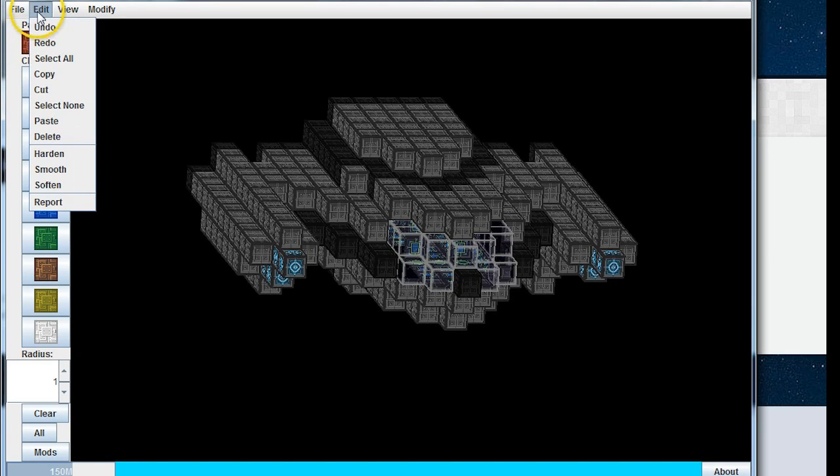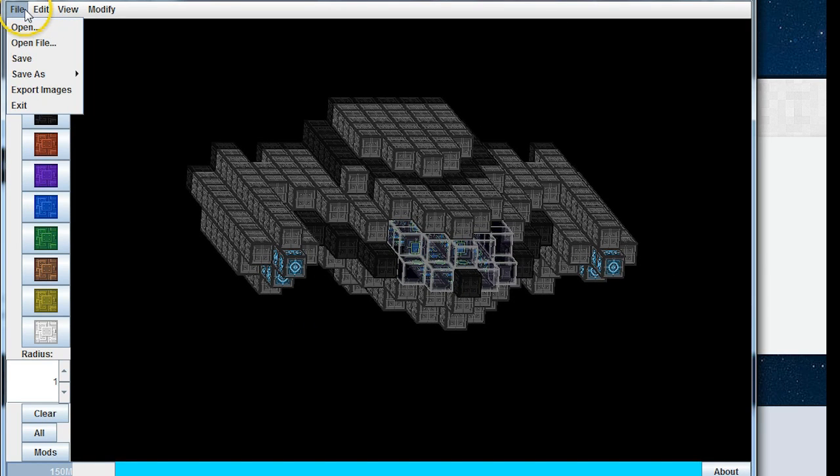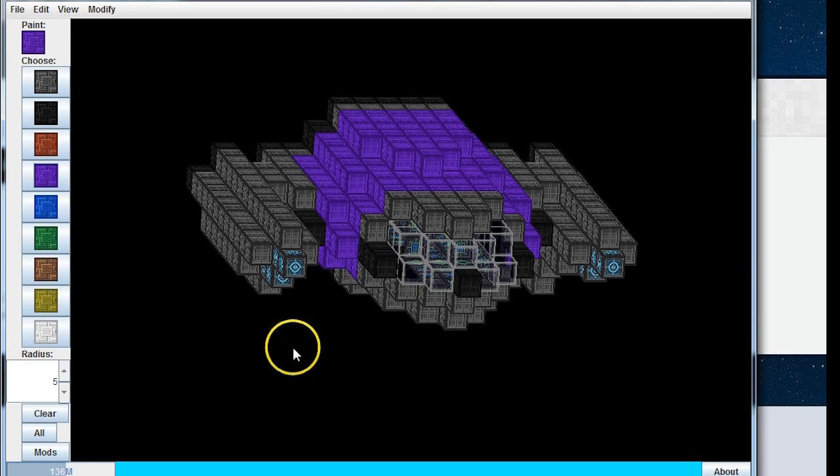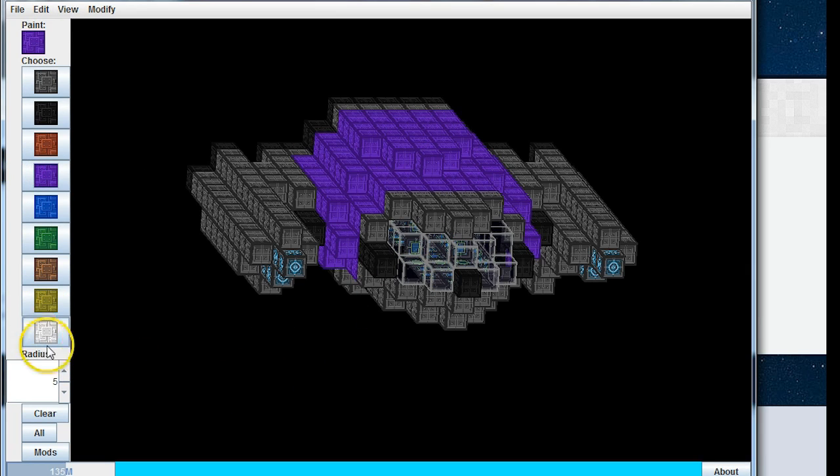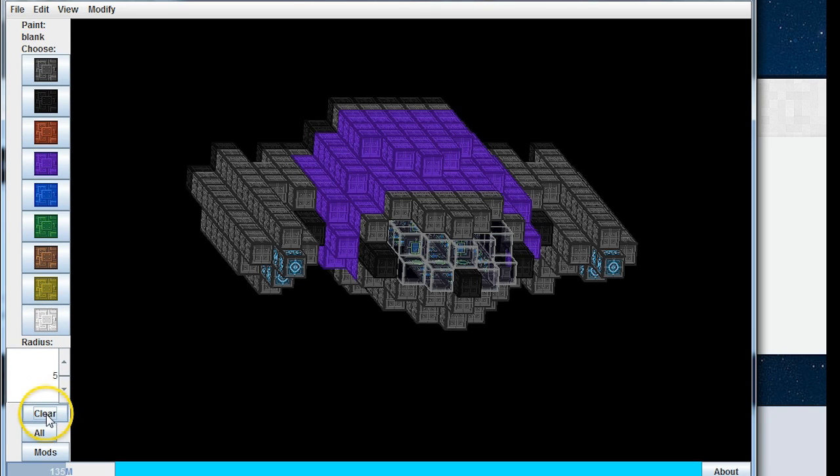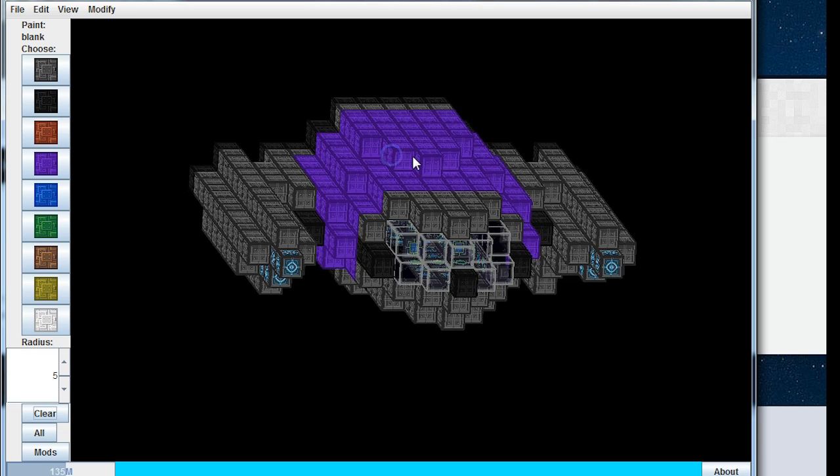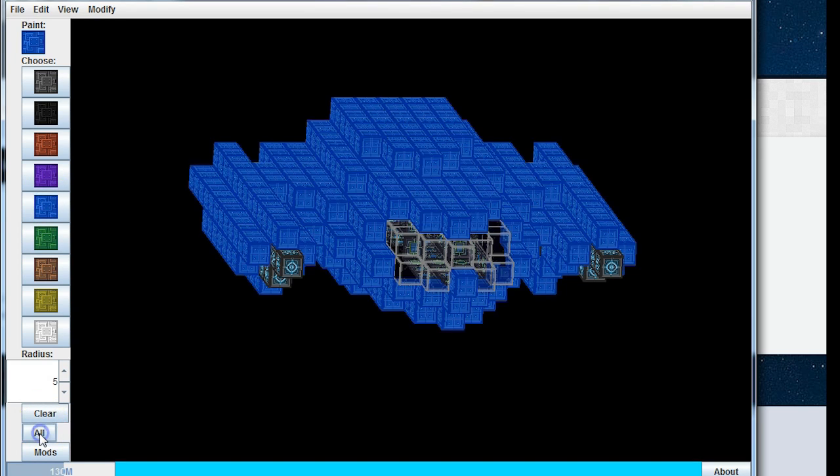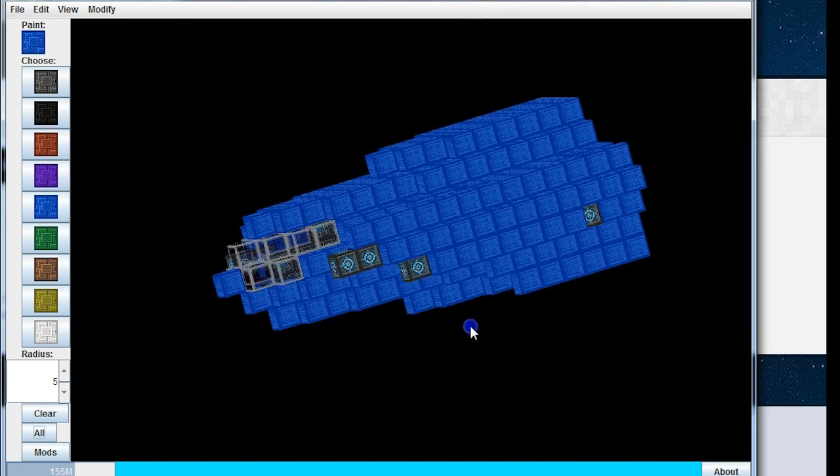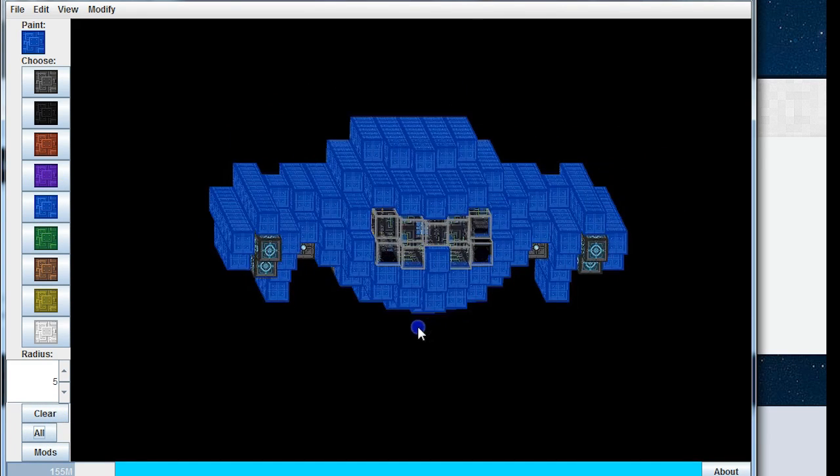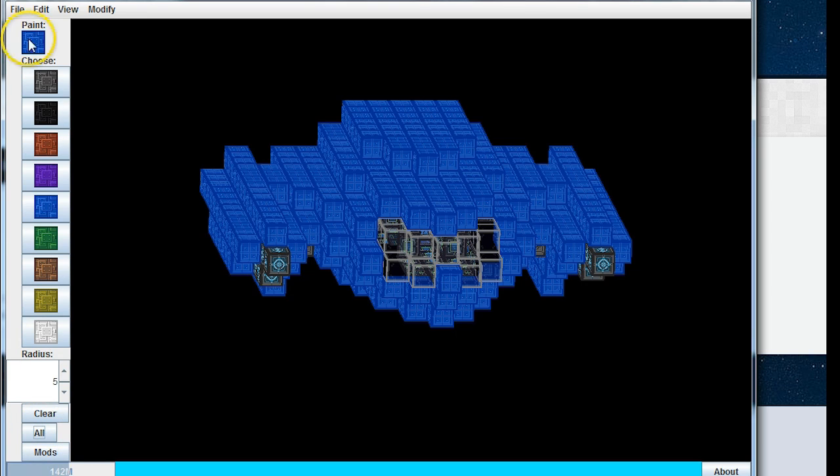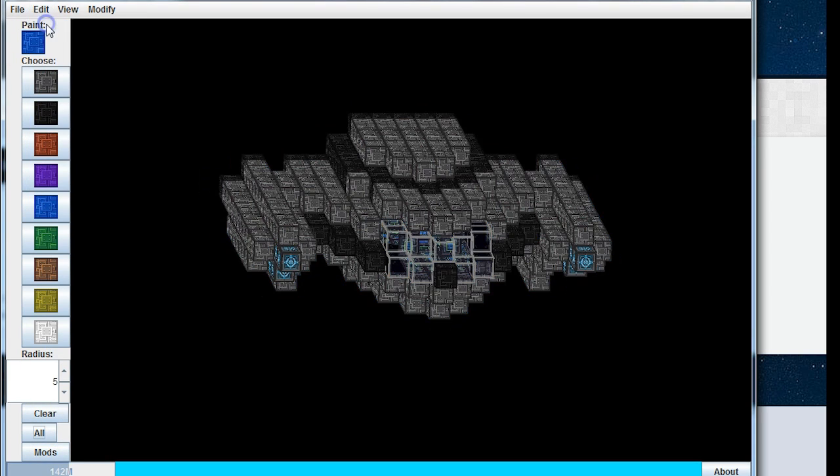So obviously I can choose a higher radius if I want, so I could put a giant purple bit on there. You can also use clear to clear the selection, so now it's blank again. It won't actually paint anything. You can go select all. You have to choose the color first, so choose the color and then click all to change the ship to one color.